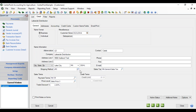Then we have our shipping method. The shipping method is used if you're shipping to your customer and you want a default shipping method when you select this customer. All of the fields you fill in on this screen will default when you do a sales order or customer invoice for that customer. Down at the bottom are the sales terms — the payment term calculates the due date and the discount date if you're allowing discounts for early payment.